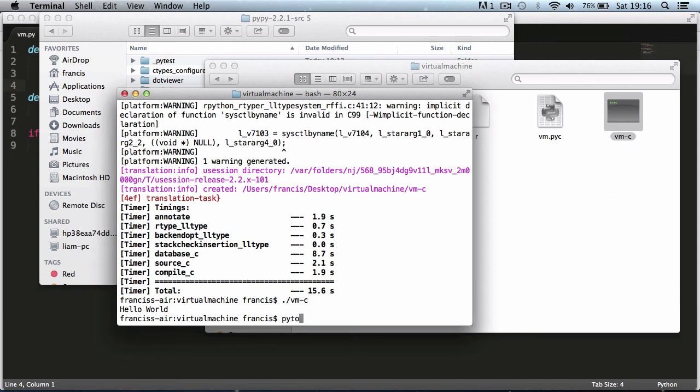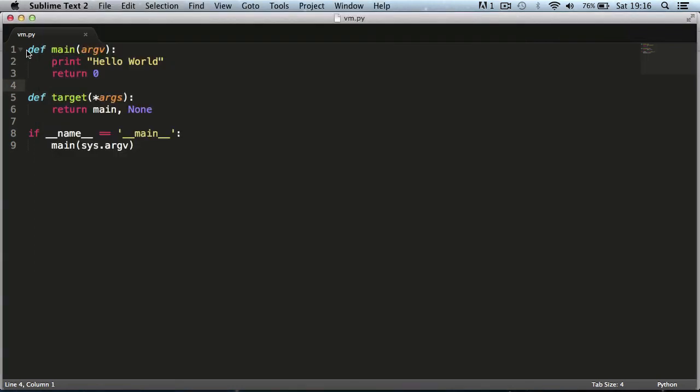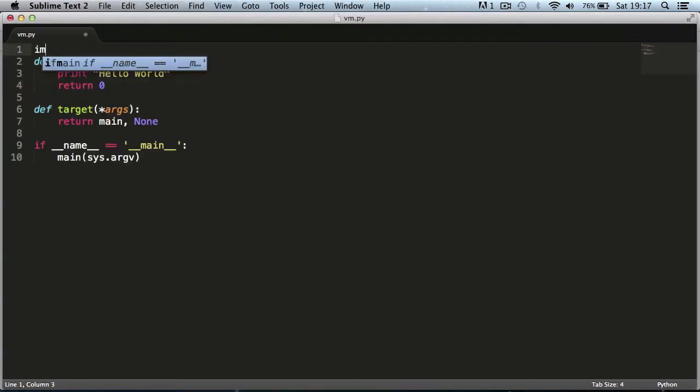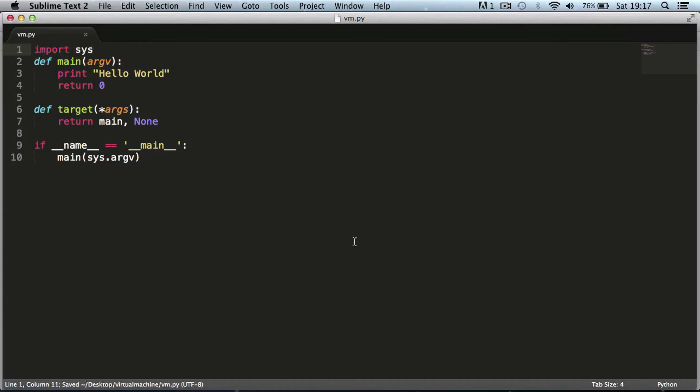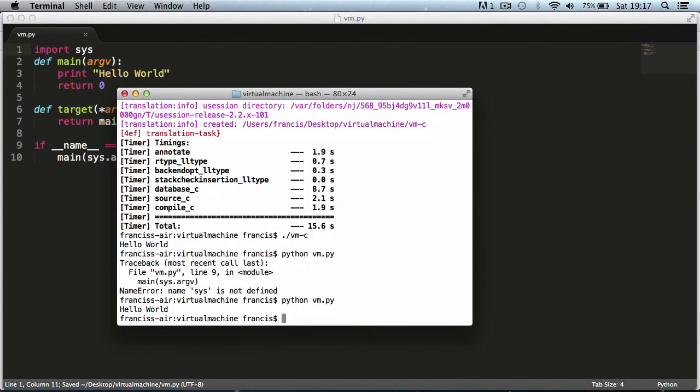We can still run our old python program the same way. If I type in python vm.py we need to import sys which is just a standard library module. As you can see now it says hello world.